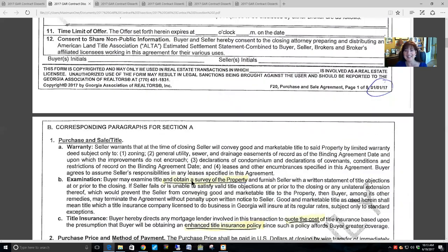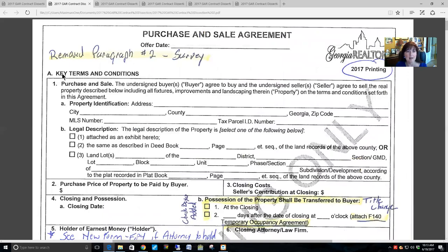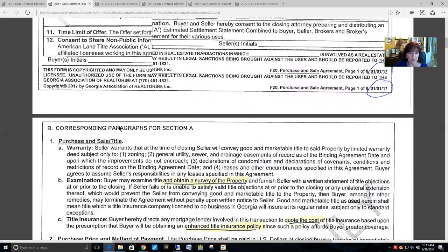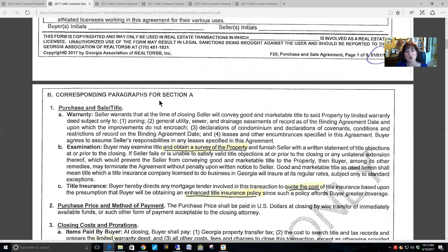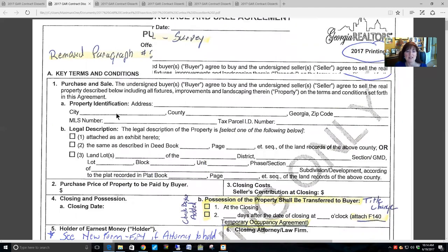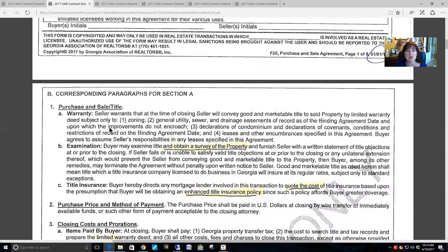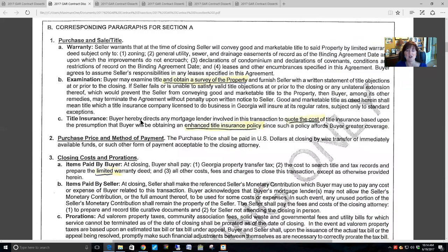You will see the fill-in-the-blanks are in paragraph A, 'key terms and conditions,' and then it is numbered. Then we get to paragraph B, with corresponding paragraphs for A — the numbers are the same — which explains the legal meaning. For example, in paragraph A-1 you fill in the purchase and sale information about the property, and in paragraph B we describe what that means — the title and so forth.